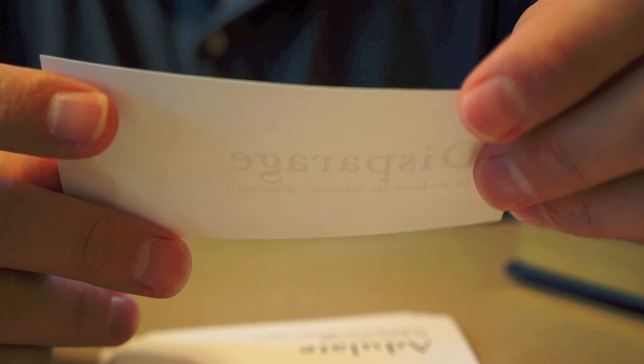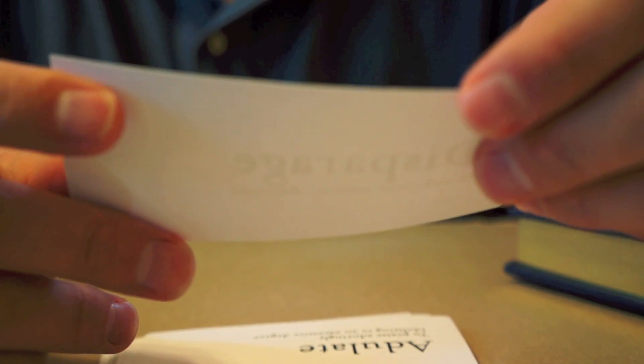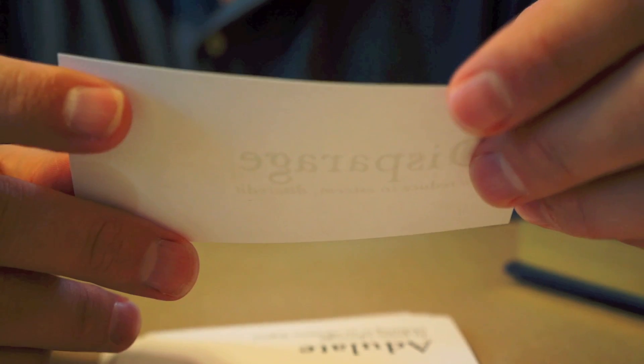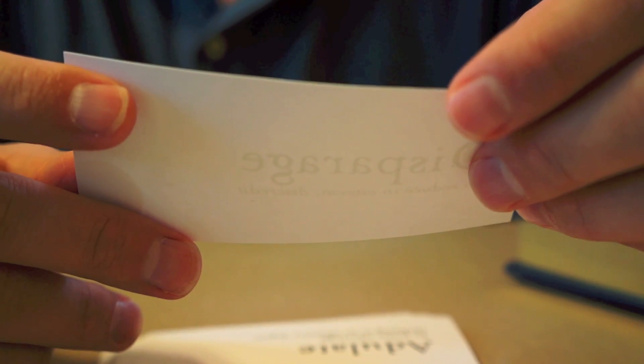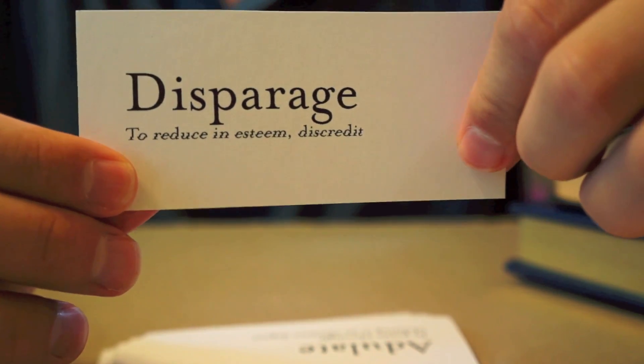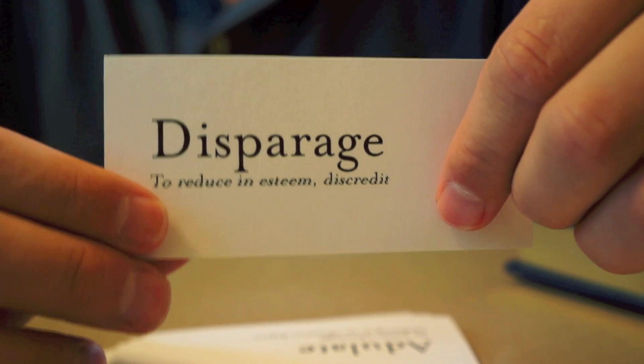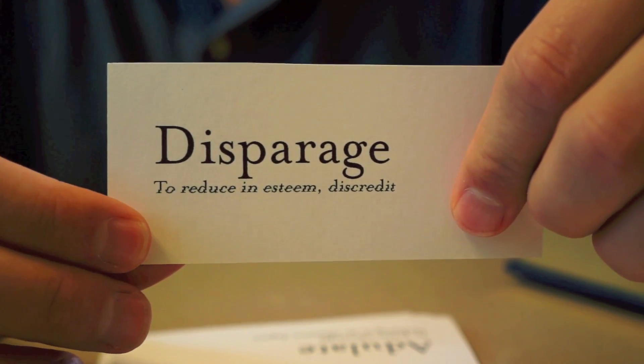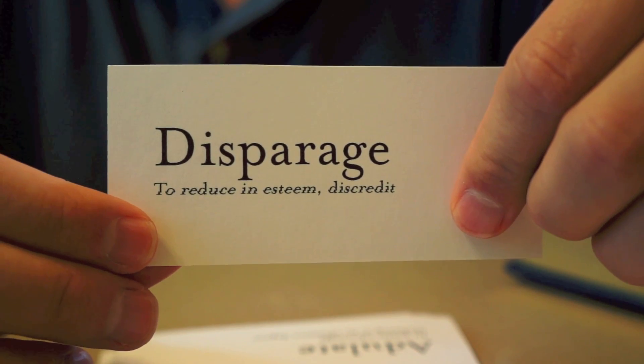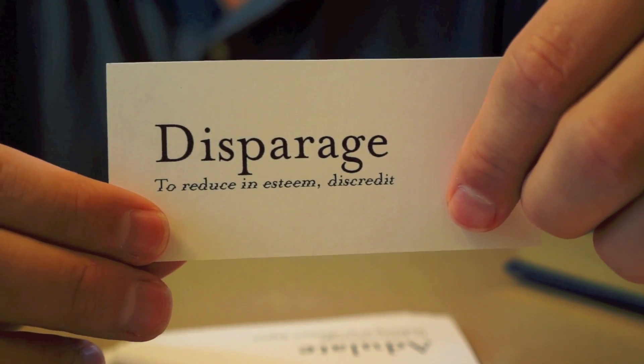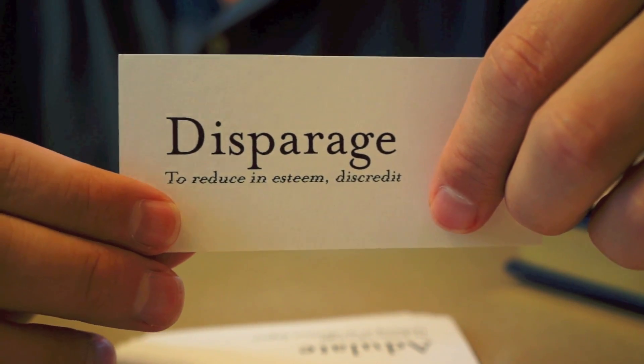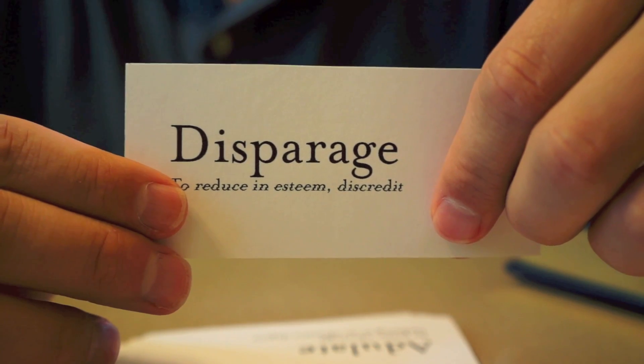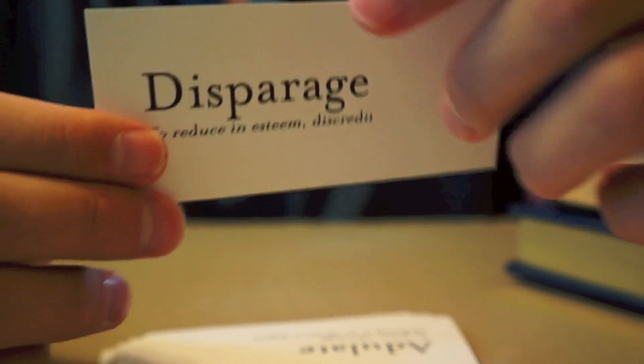This next word means to reduce in esteem or discredit, to speak a little low. And that is disparage. To disparage something is to kind of talk down about it. Not really come out and completely criticize it, but just kind of say, meh, it was okay. When he felt threatened by another actor, he would start to disparage their work and stop talking to them.